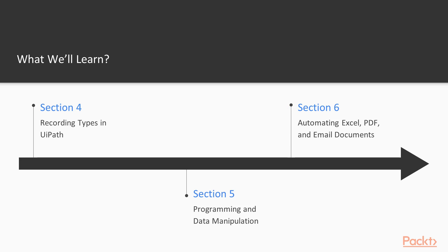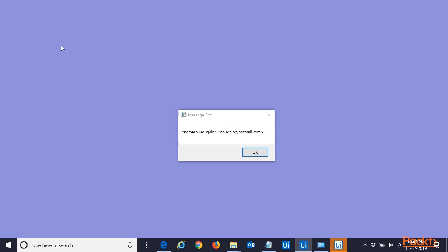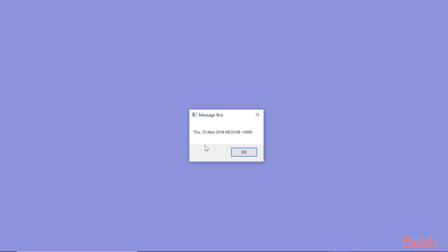Finally, in the last section, automating Excel, PDF and email documents, we will learn about how to automate interactions with Excel, PDF and email. We will also have an overview of a couple of advanced topics, orchestrator and robotic enterprise framework.